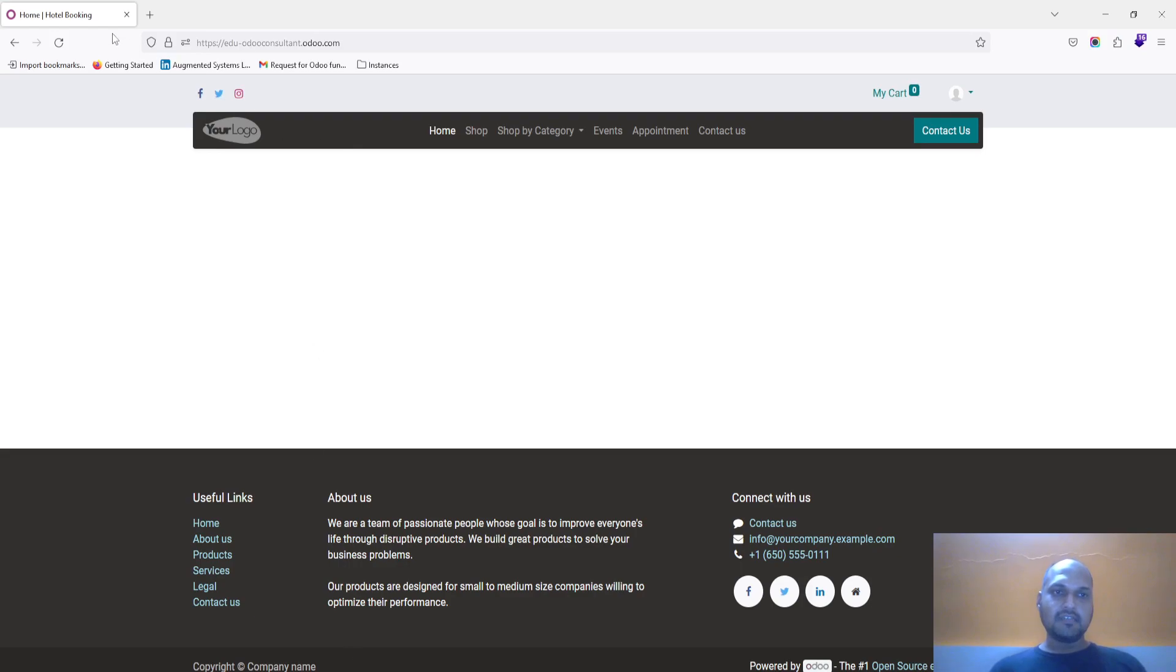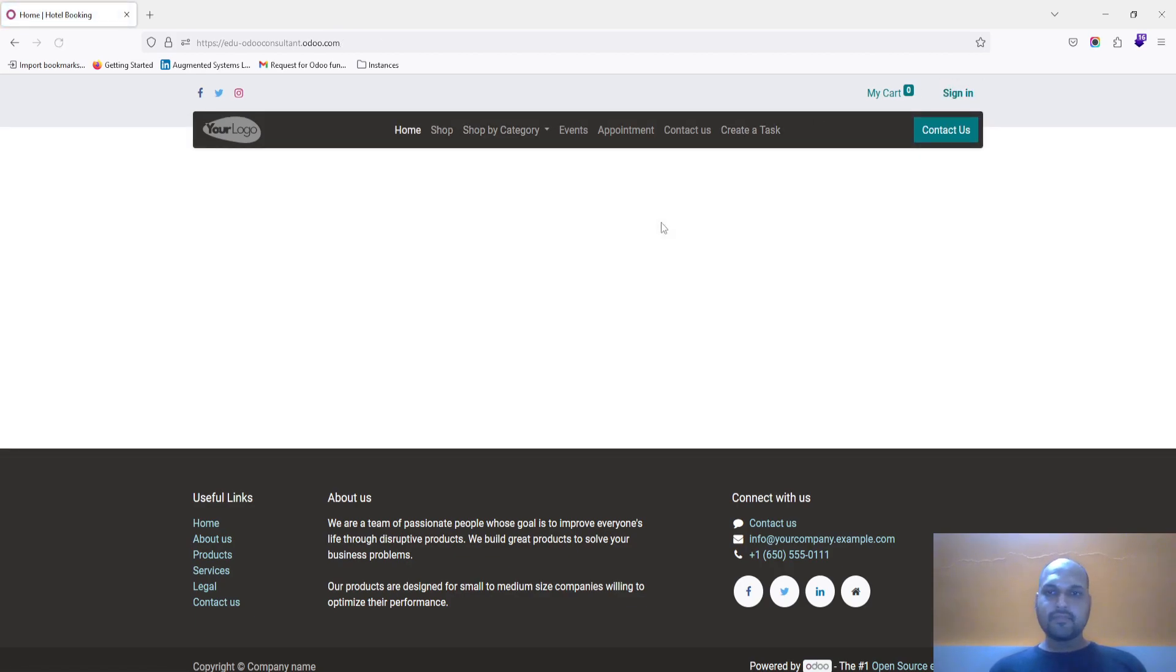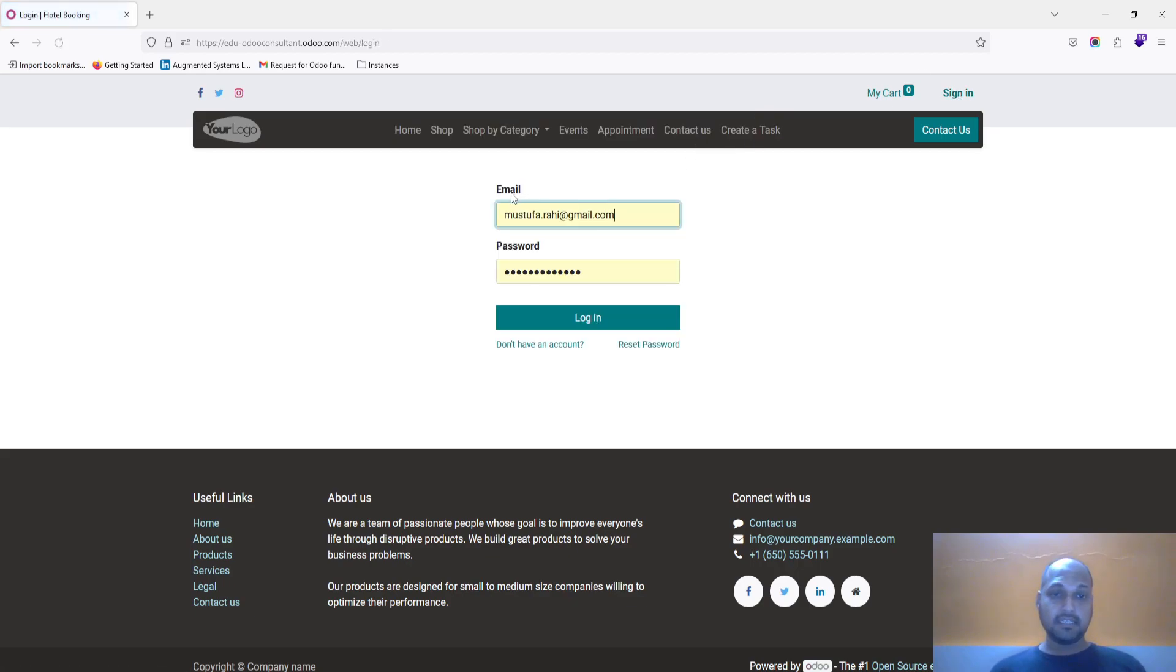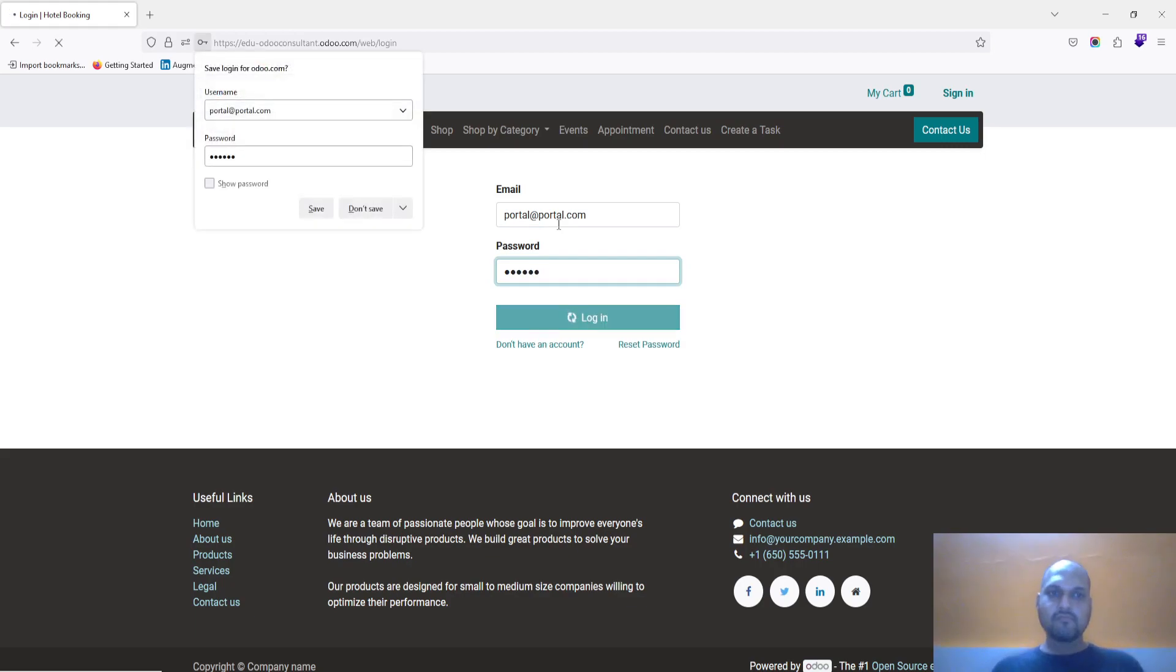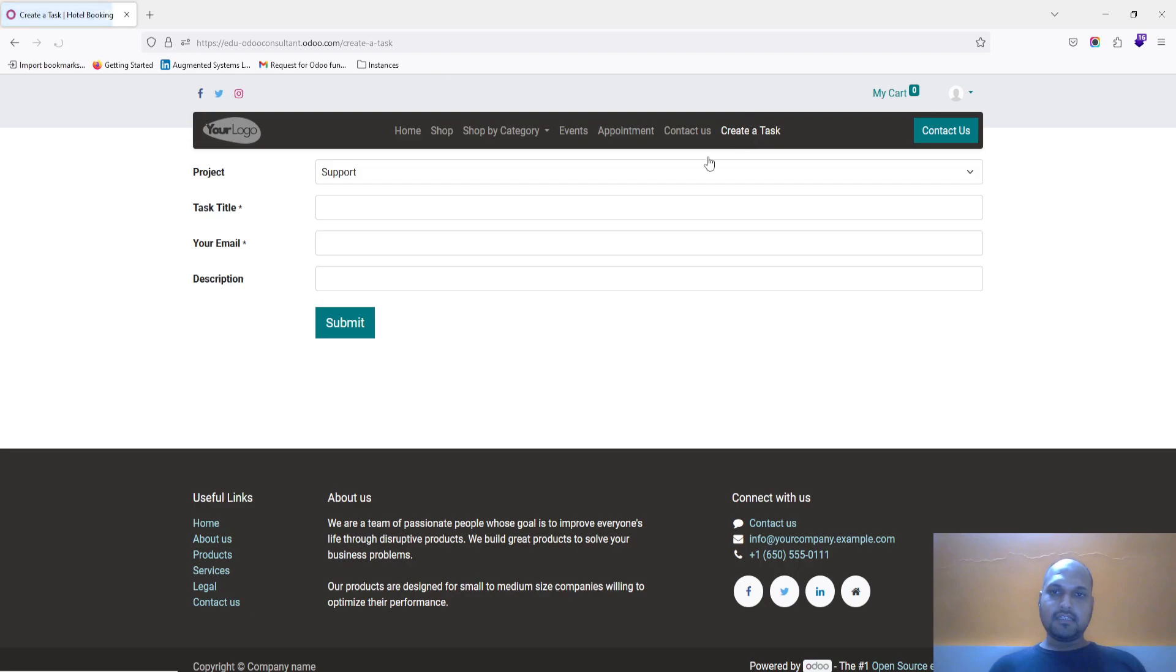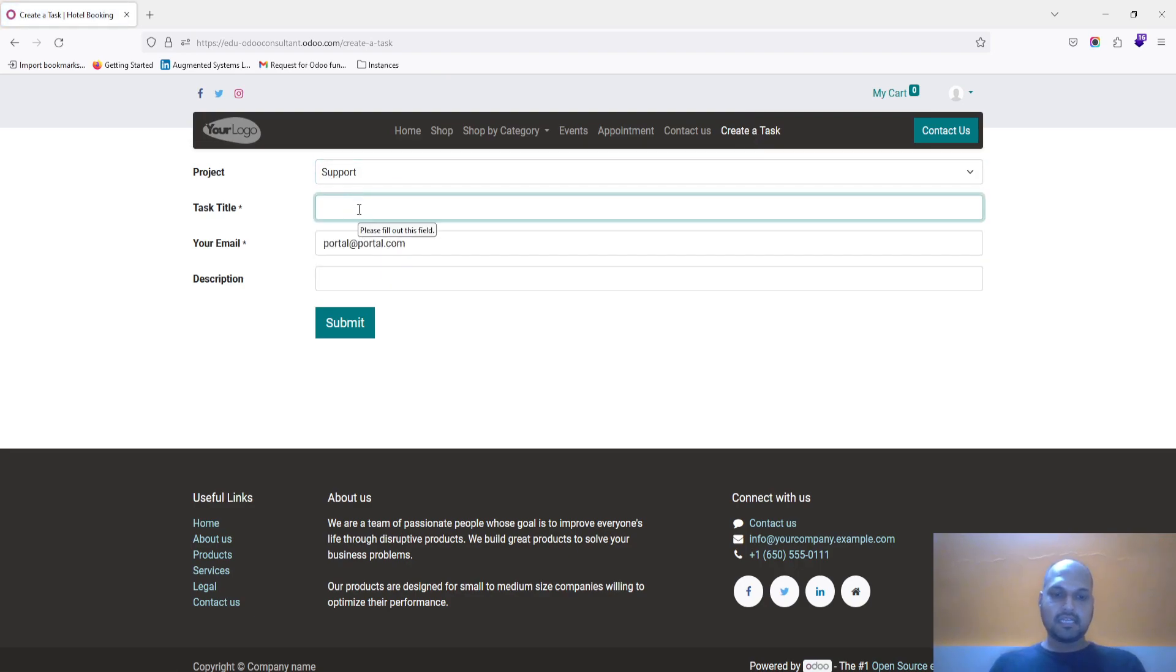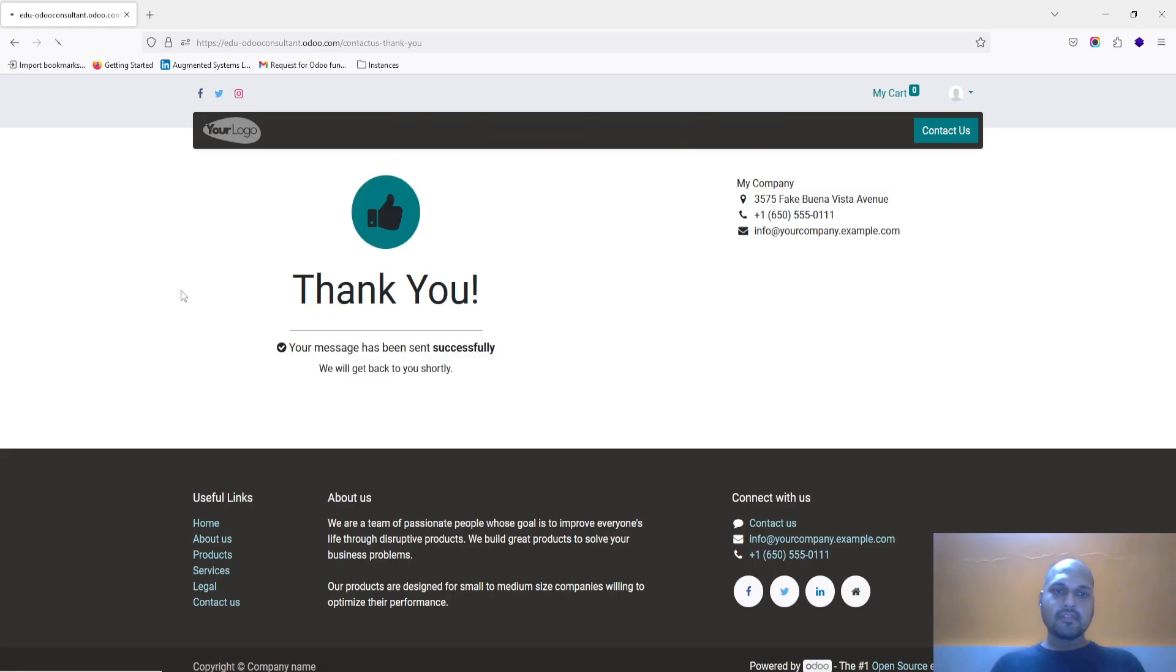Now I have created one portal user over here. And once I sign out and I try to access this form, nothing is visible. But as soon as I sign in and when I create, it will allow me to select the project. Task title is test 4, and I submit.